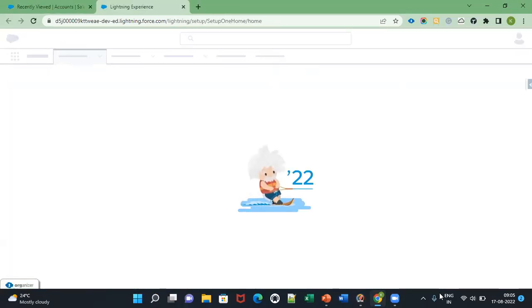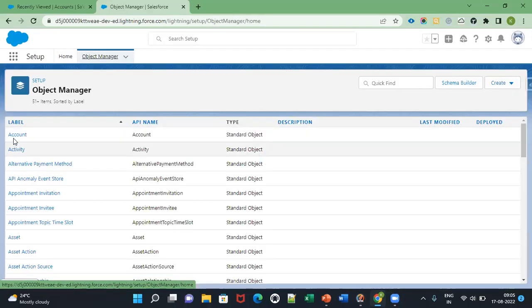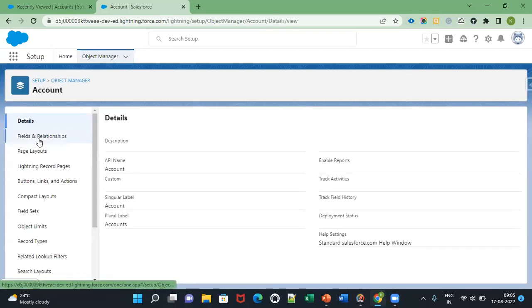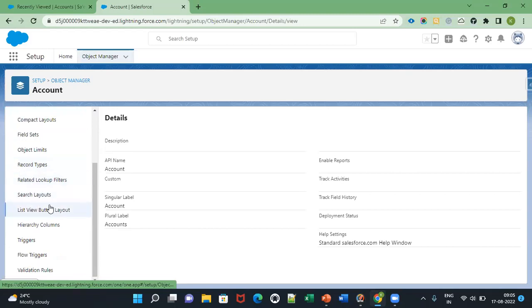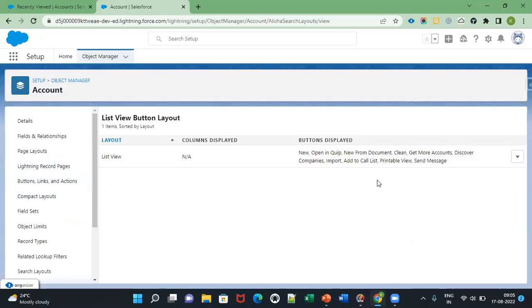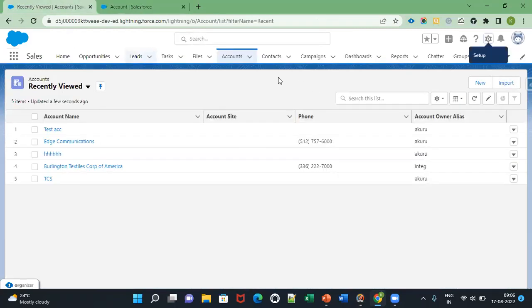Go to the Account object. Here you can see the list view layout option — click this button. Here you can see the standard list view actions in the Account object.